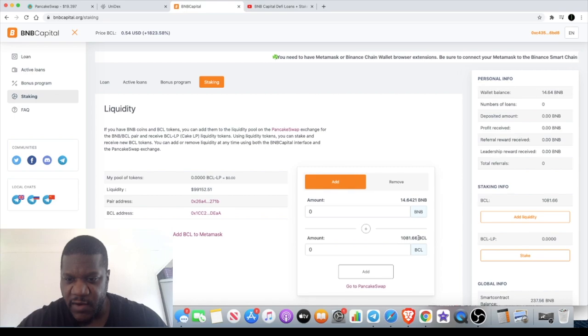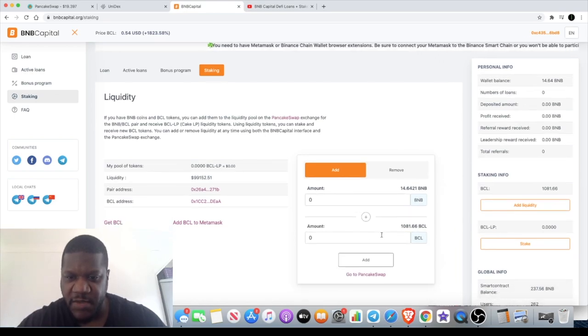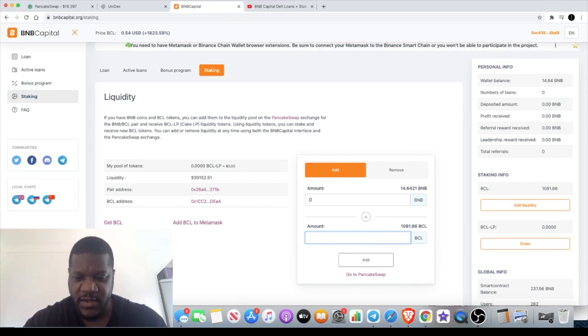To get my LP tokens, I've got 1,081 tokens and remember I need to leave some in for the fees. So I'm not going to put the whole balance, I'm going to put approximately 1,050 tokens.